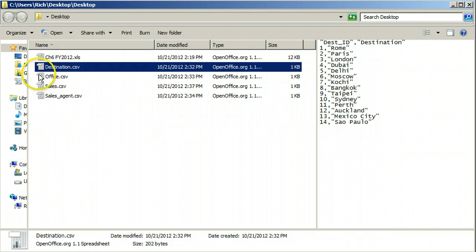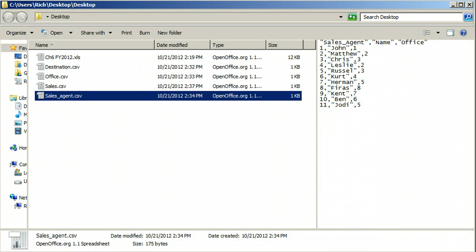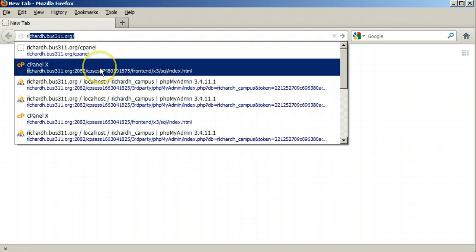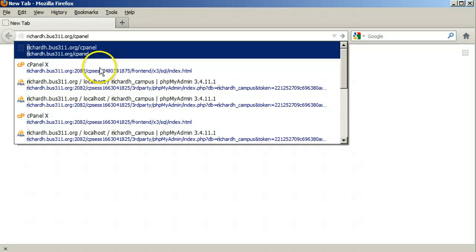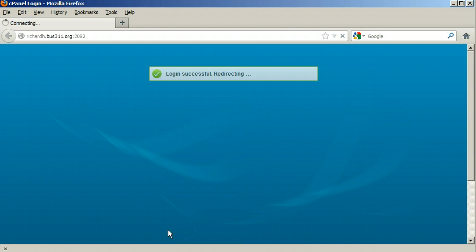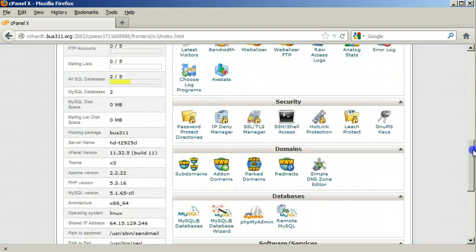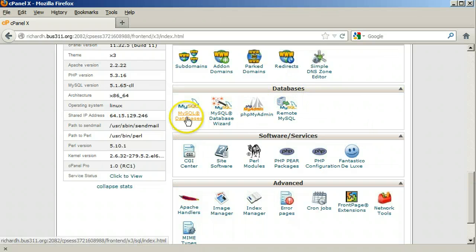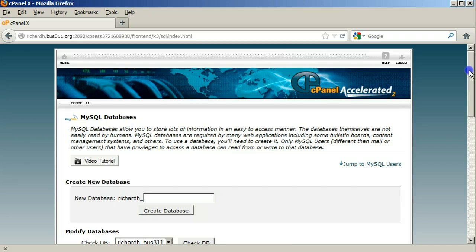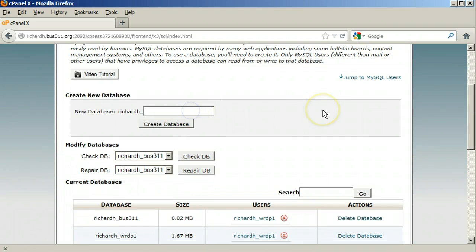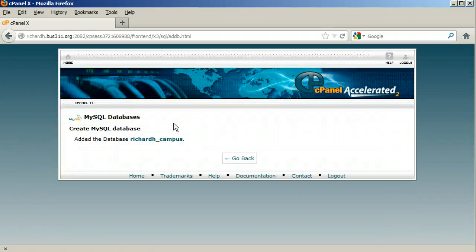We have our four CSV files. Now we log into cPanel to create our database. In cPanel, scroll down to the Databases section and click MySQL Databases. First we need to create the database and make sure it can be accessed by WordPress. For campus travel, that's what we will call our database. Click Create Database and then go back.